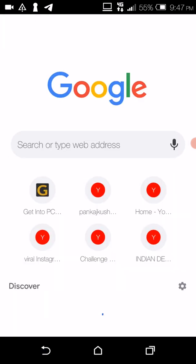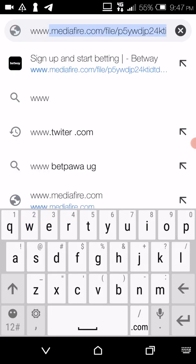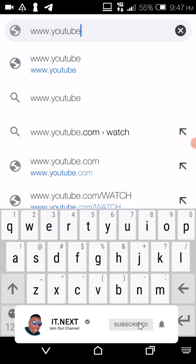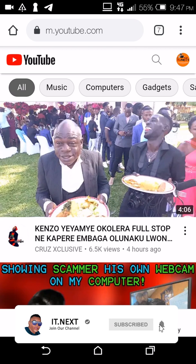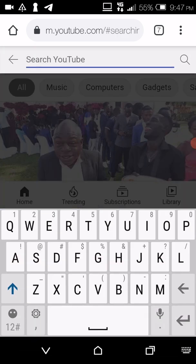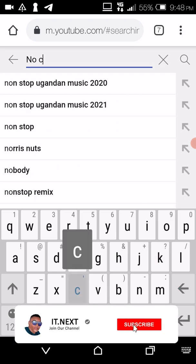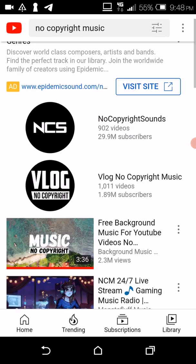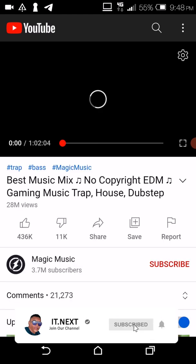After opening Google Chrome, all you have to do is type in www.youtube.com, then hit Enter or the Go button. After opening YouTube, come here and search for music — no copyright music. I'm going to play the same music that I played before, which stopped when I pressed home.